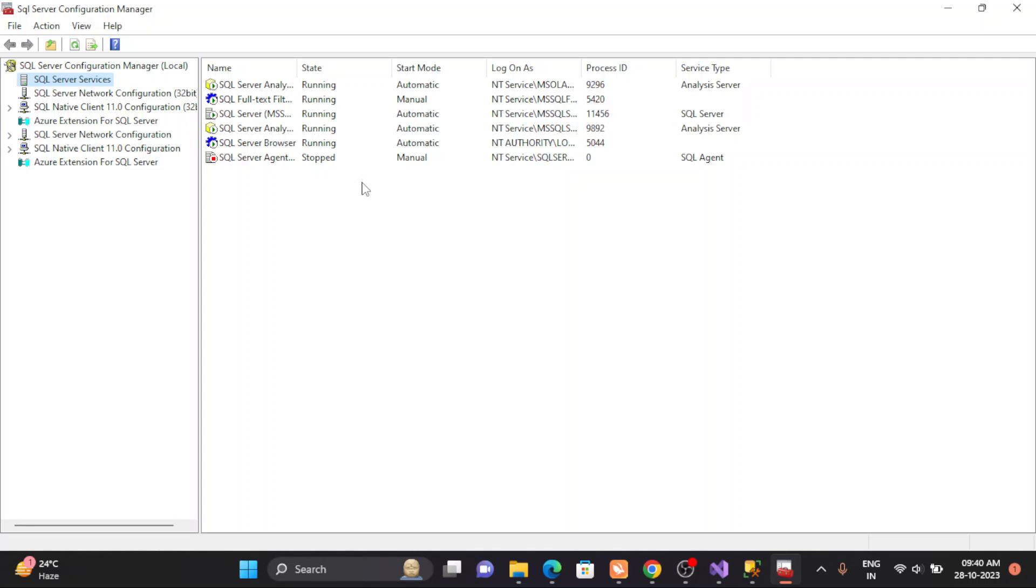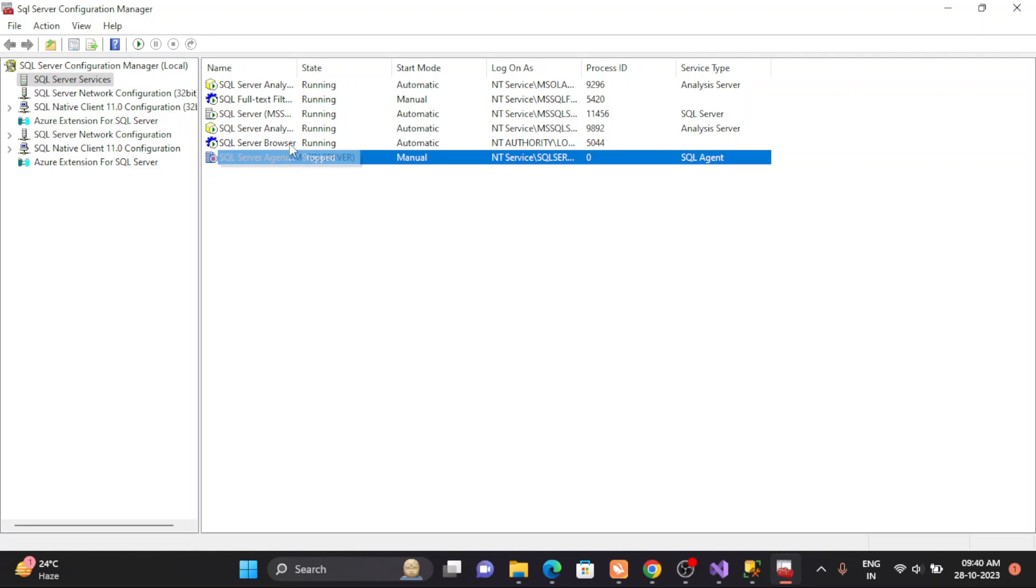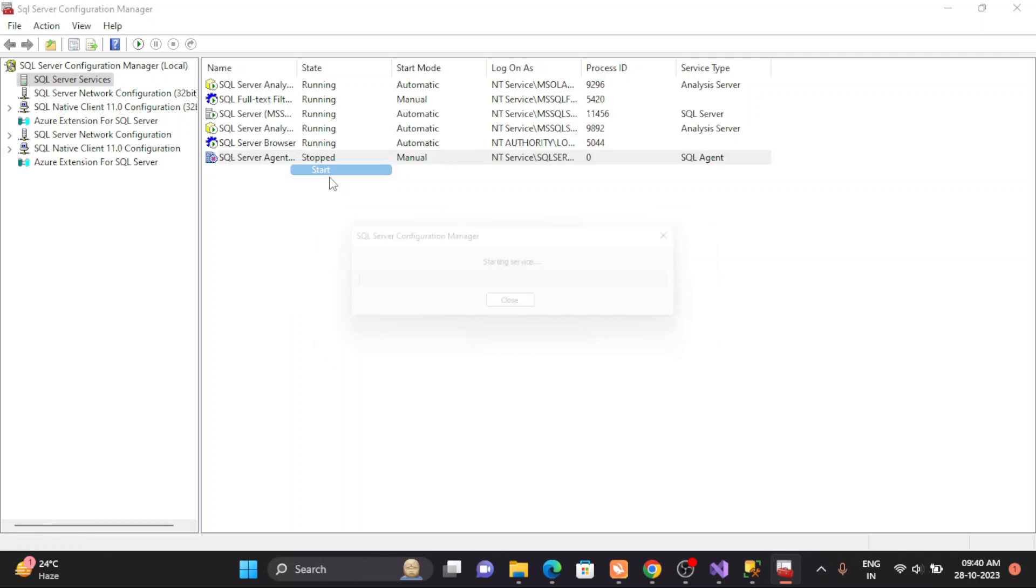Now if you come here and you simply say okay, the service is not running, so what will you do? Right-click on that, just start it.